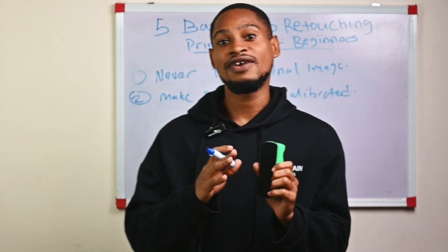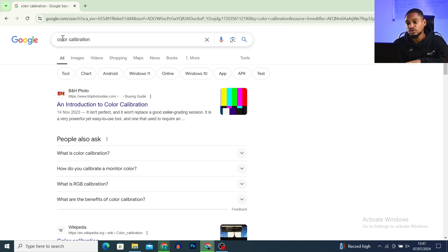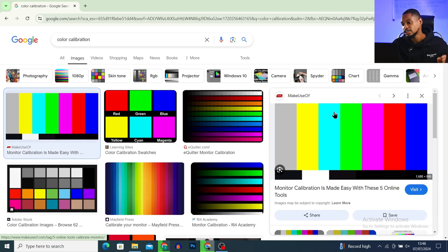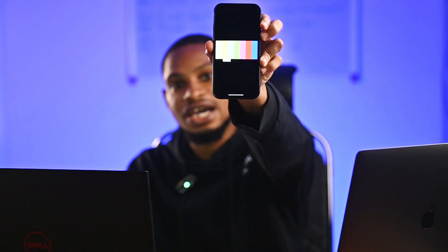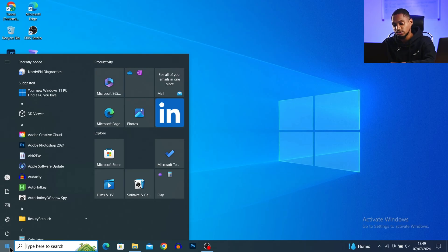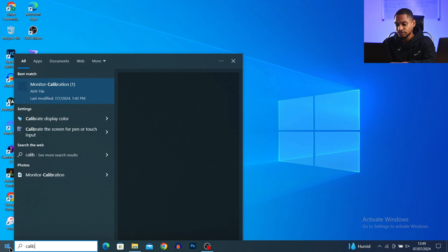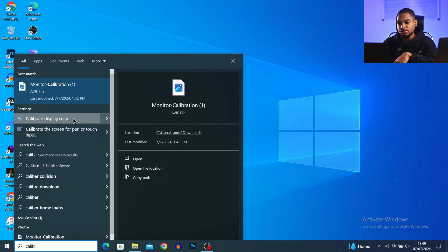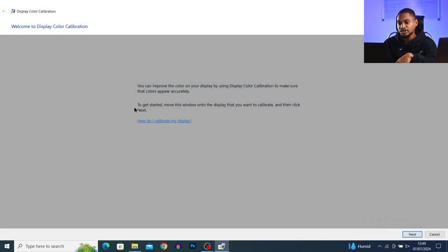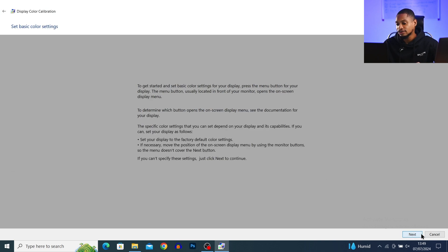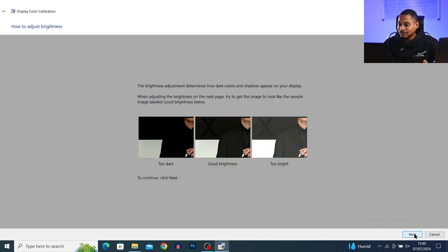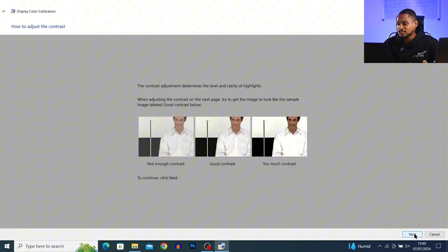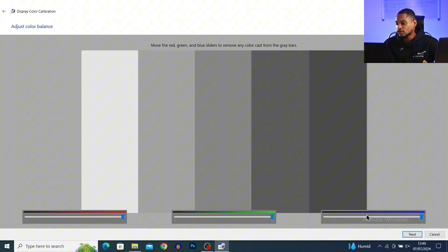To calibrate your screen, go to Google and type in 'color calibration,' click on Images, and download the calibration image. Once downloaded, display that image on your phone. Then come to your search bar and search for 'calibration.' You'll see 'Calibrate Display Color' — click on it to open the display color calibration tool. Just keep clicking Next until you get to the RGB color balance section where you have the red, blue, and green sliders.